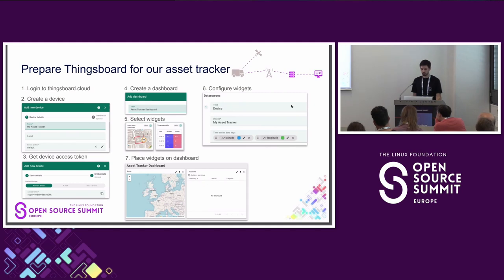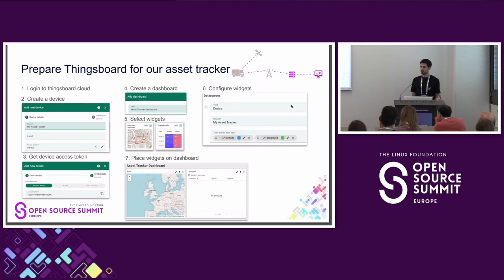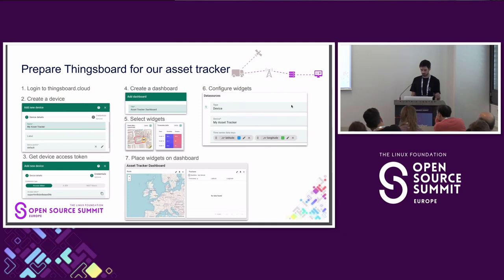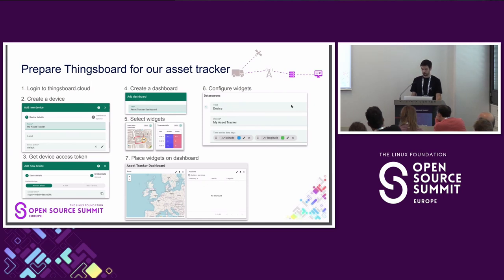So what are the basic steps to prepare ThingsBoard for an asset tracker? There's not much to do here, actually. You can log into ThingsBoard.cloud, which is a hosted version of ThingsBoard. There you can create a virtual device representing your asset. You will get an access token that the device will use to authenticate with the cloud. Then you can create a dashboard, select some widgets — for an asset tracker it makes sense to use a map widget and maybe a table widget that lists the received position data. Configure the widgets as you like, place them on a dashboard, and you're basically done. So now the question: how do we get data into this dashboard?